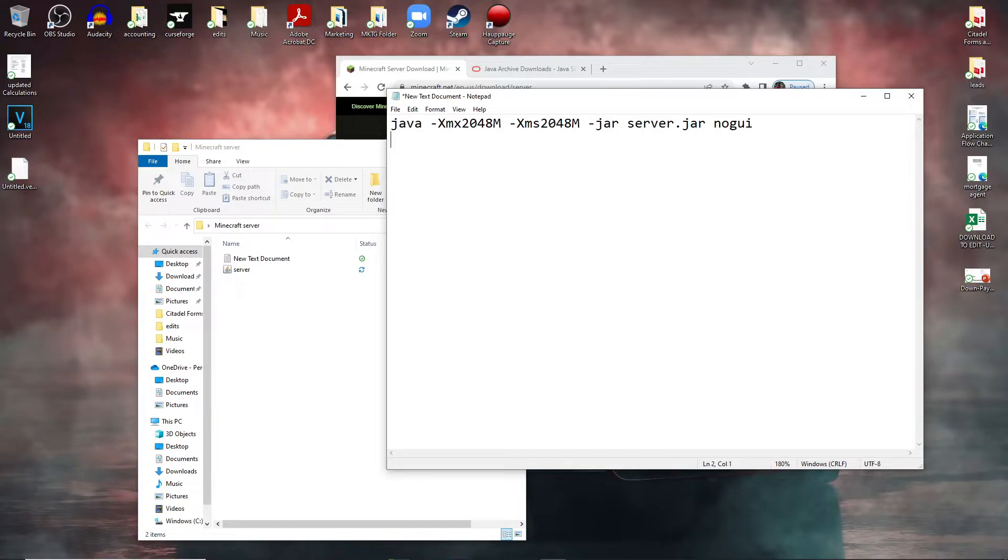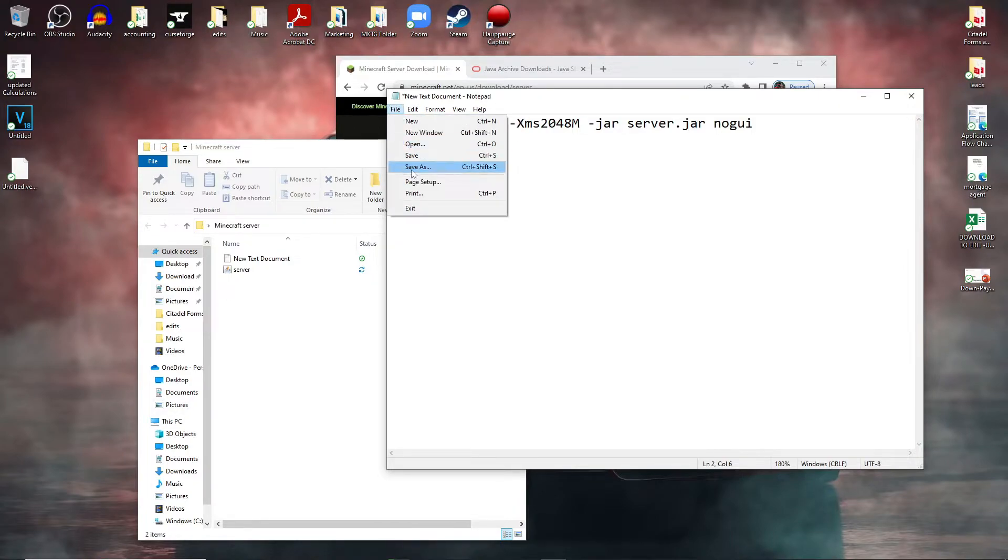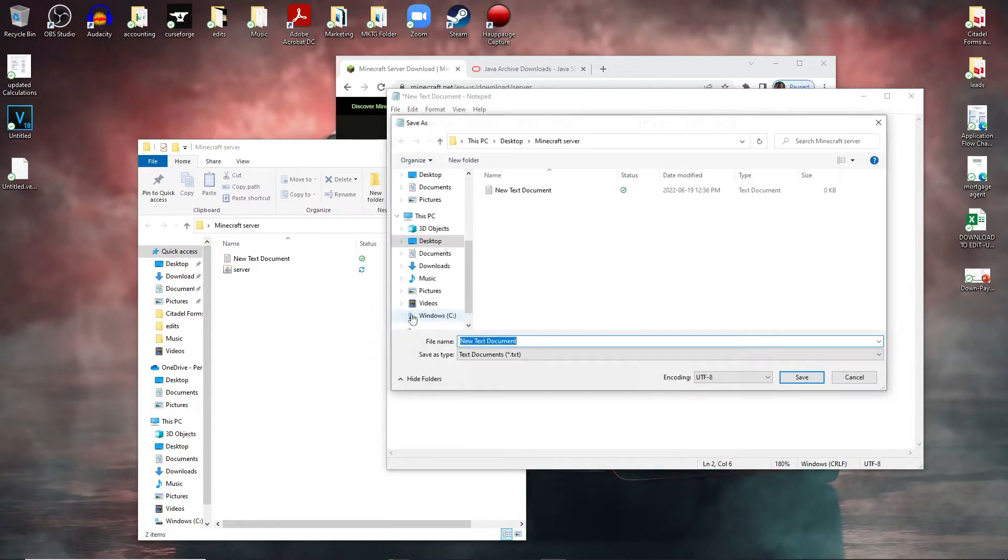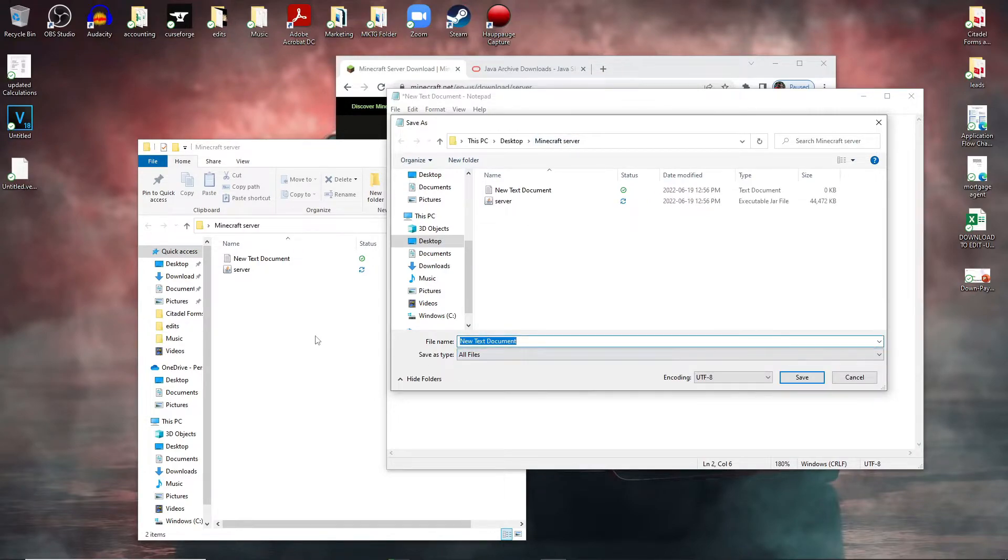And then as well, type in pause at the bottom here so if there are initial issues the command console will not close right away. Go to file, save as, make sure it's in your minecraft server folder, go to text document, all files.